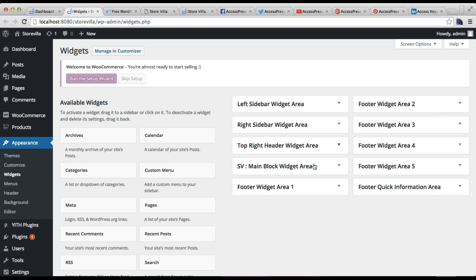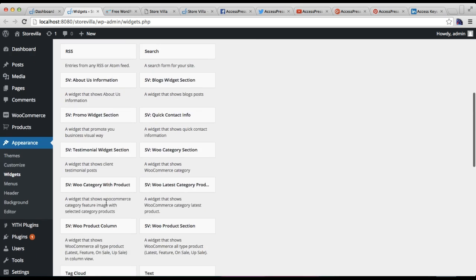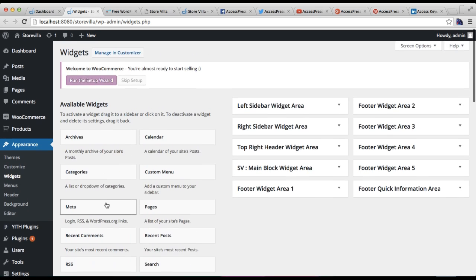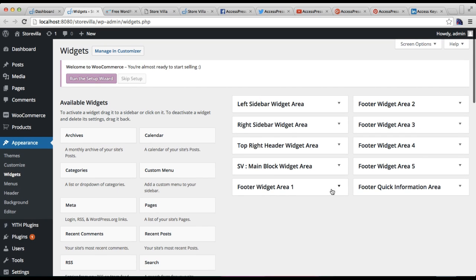Here in Widgets you'll find all the widget areas and all the provided widgets. You'll find Footer Widget Area one, two, three, four, and five — you can show up to four widget areas. You will also have this additional Footer Quick Information area.